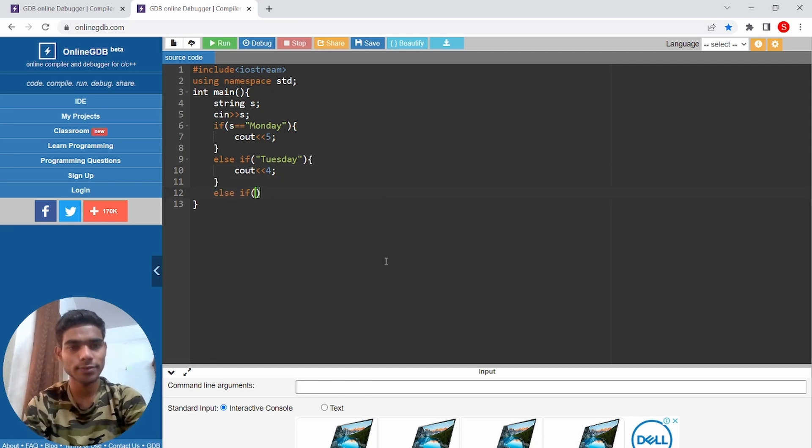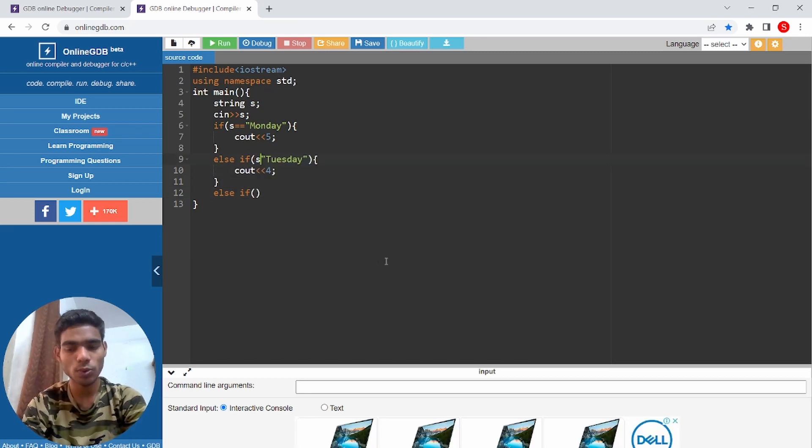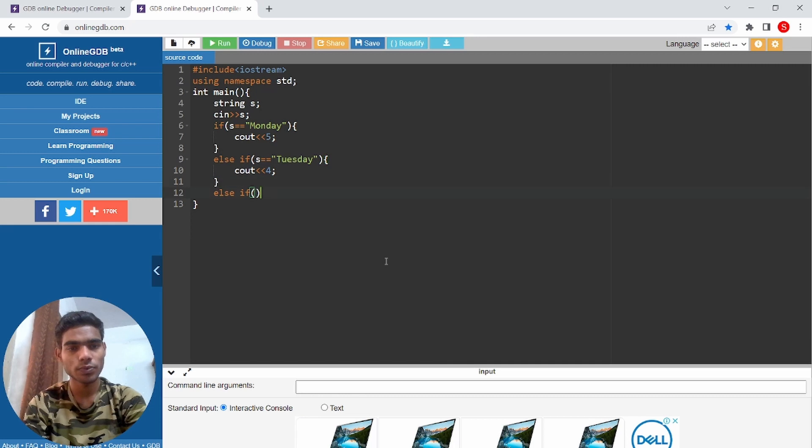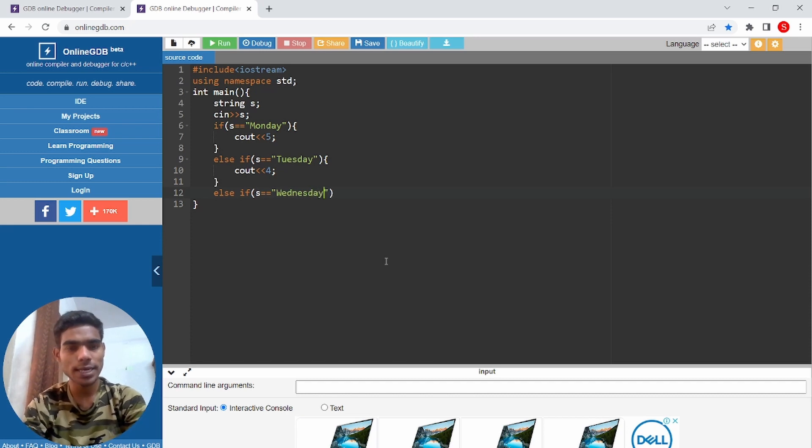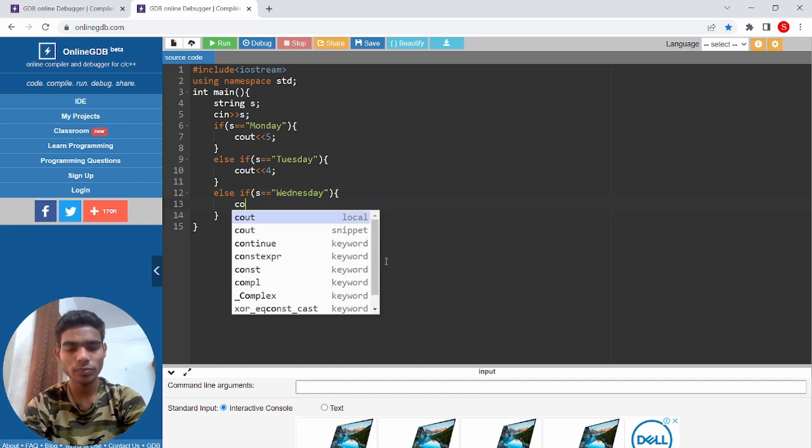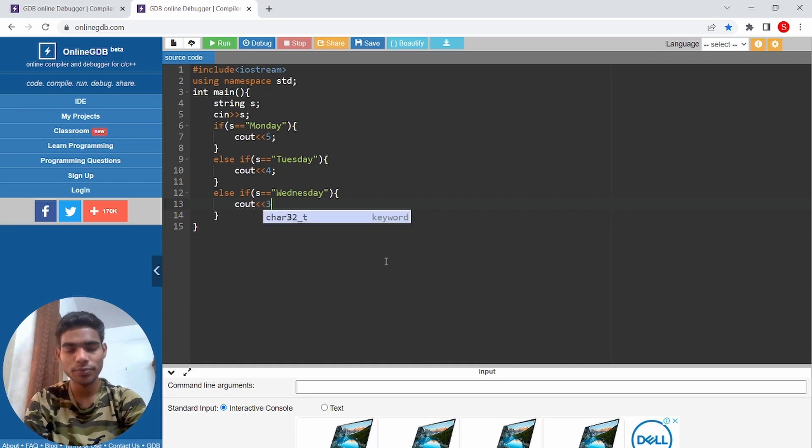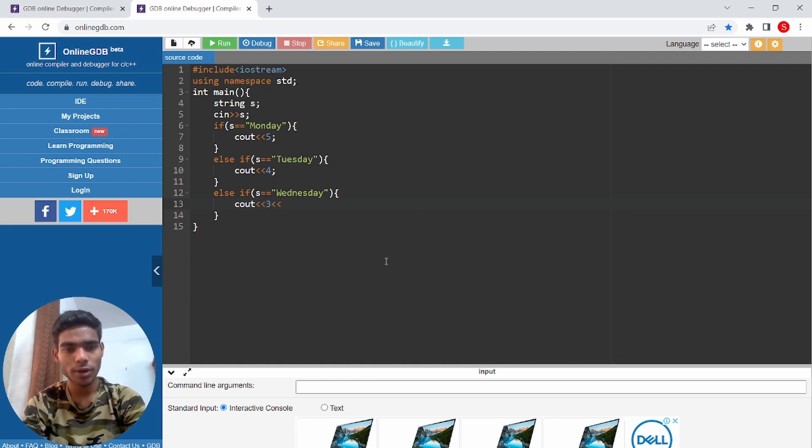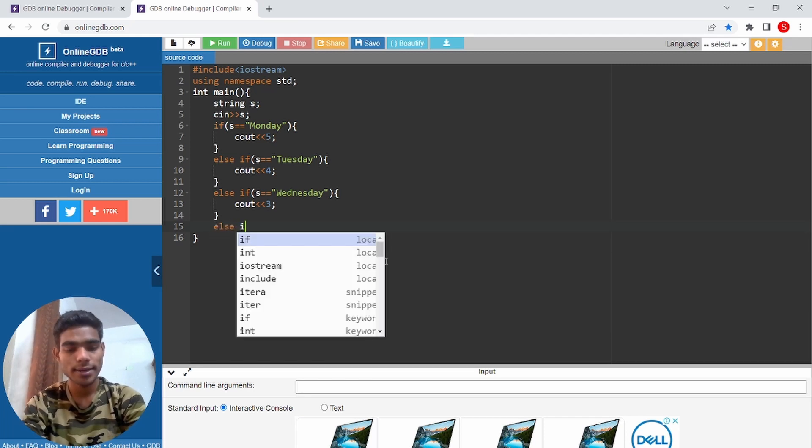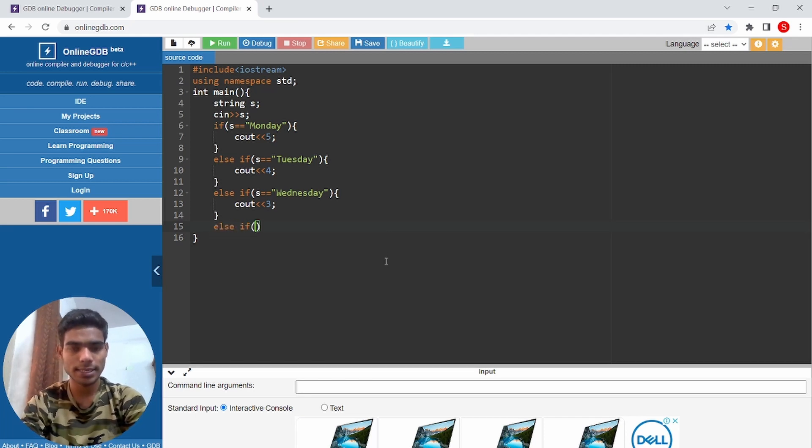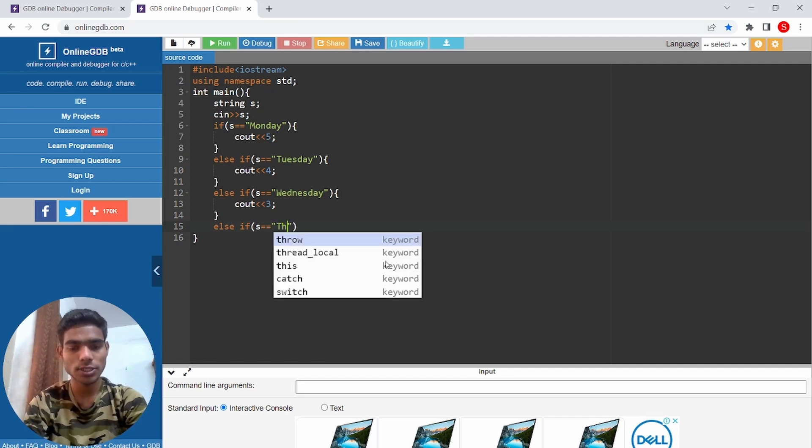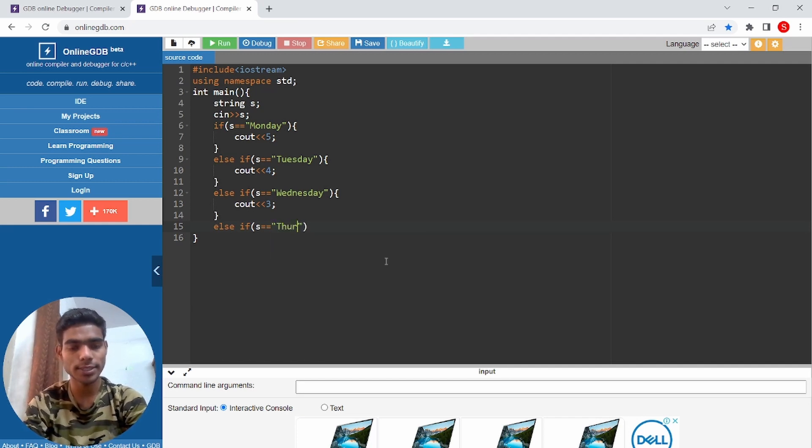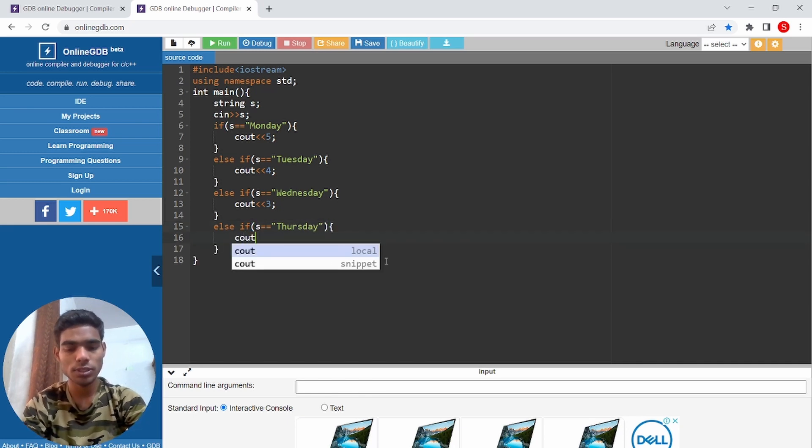Else if S equal to equal to Wednesday, cout 3. Else if S equal to equal to Thursday, cout 2.